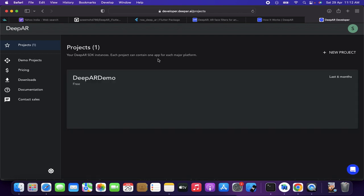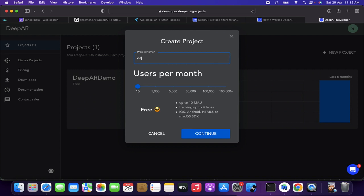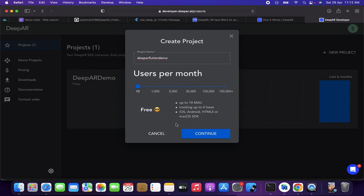Once you're done signing in, go and create a project for iOS and Android. In the demo projects page you'll find a plus icon for a new project — click that and name it 'DeepAR Flutter Demo'. You'll see a users-per-month option: for 10 users there is no payment, you can use it for free. This is very generous for developers learning and building for free.